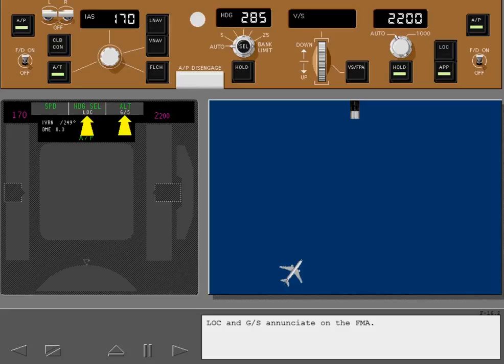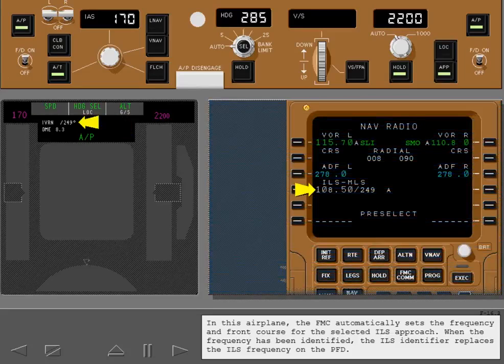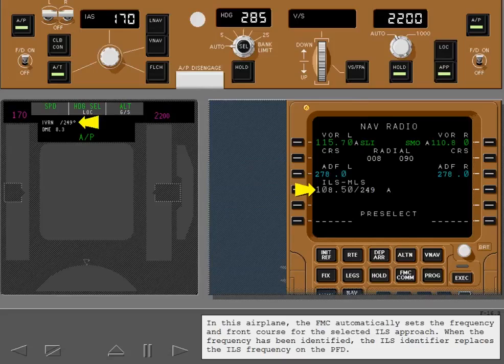Localizer and glide slope enunciate on the FMA. In this airplane, the FMC automatically sets the frequency and front course for the selected ILS approach. When the frequency has been identified, the ILS identifier replaces the ILS frequency on the PFD.